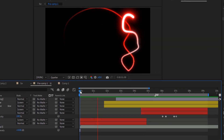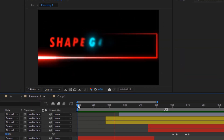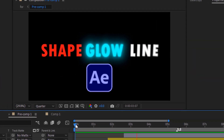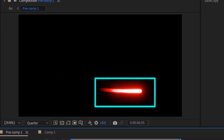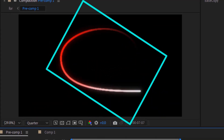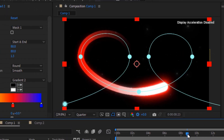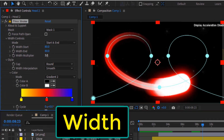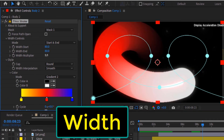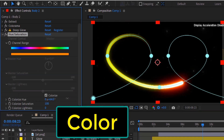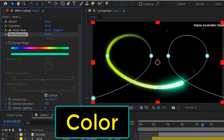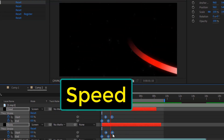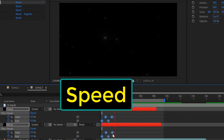This is my new free preset, Shape Glow Line for After Effects. It's divided into two parts, Head Glow Line and Body Glow Line. You have full control over width, color, speed, and many other properties.